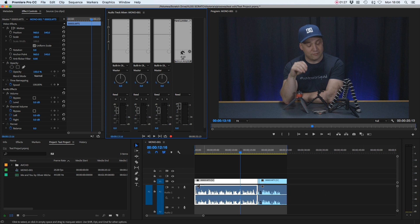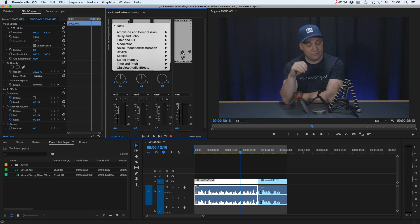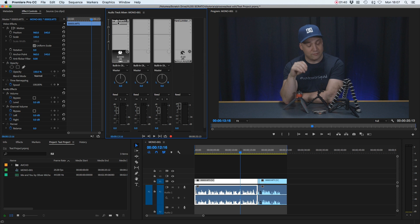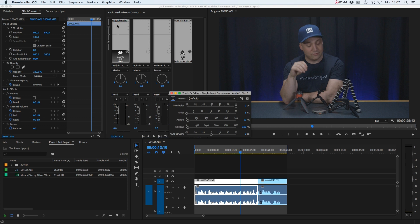We're going to look for Amplitude and Compression and go down to Single Band Compressor. That's going to load a compressor into the first effects slot, so let's double-click on that and open our compressor up.